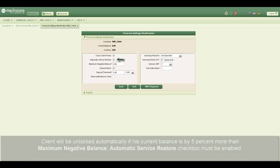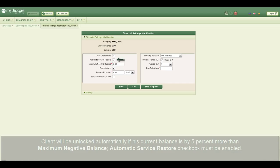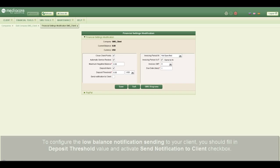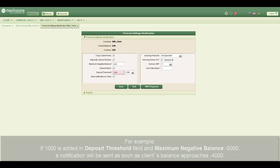The automatic service restore checkbox must be enabled. To configure the low balance notification sending to your client, you should fill in the deposit threshold value and activate the send notification to client checkbox. For example, if 1000 is added in the deposit threshold field and maximum negative balance is minus 5000, a notification will be sent as soon as the client's balance approaches minus 4000.